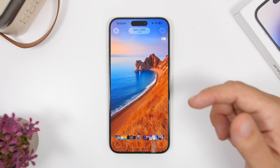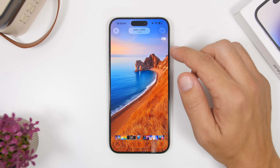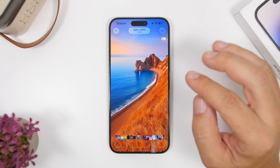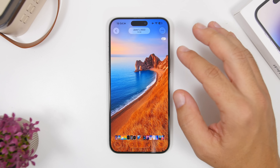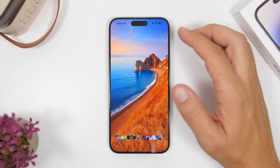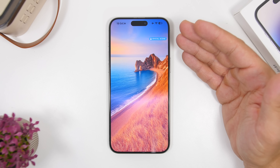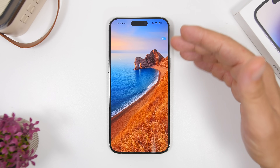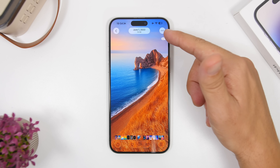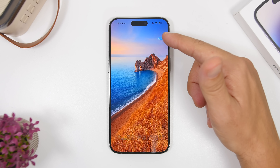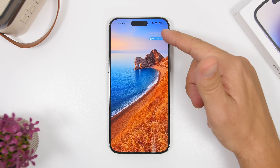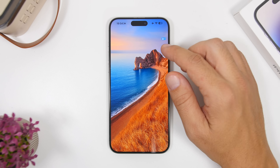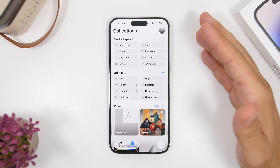Another thing you can do in the Photos app is enable the Spatial Scene effect. If you want to use a picture as a wallpaper, you can try it out with a little button that shows you the Spatial Scene for that wallpaper.